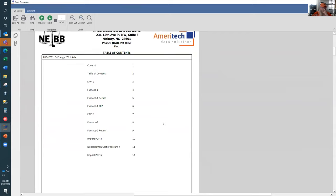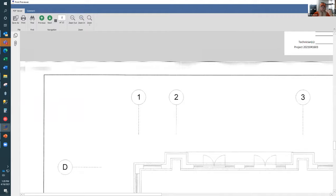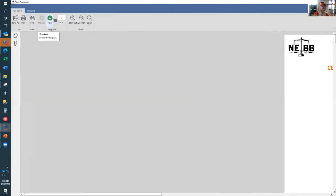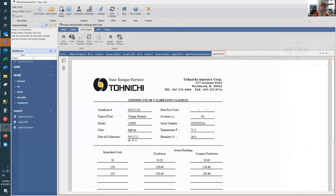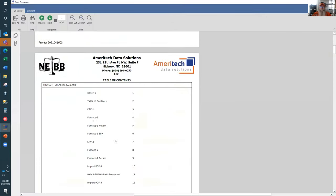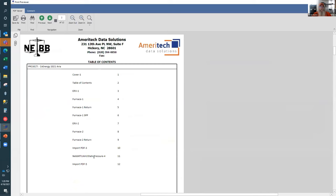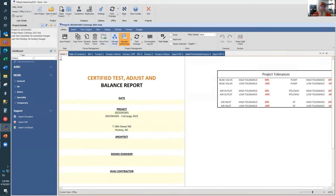We have also given you the ability to hyperlink the table of contents. For those large projects with 150 or 200 pages, users can simply click on an item and it will automatically jump them to that page in the report. Going back to the top of the report, you have the ability to jump to different locations inside the report by simply clicking on the actual page number.